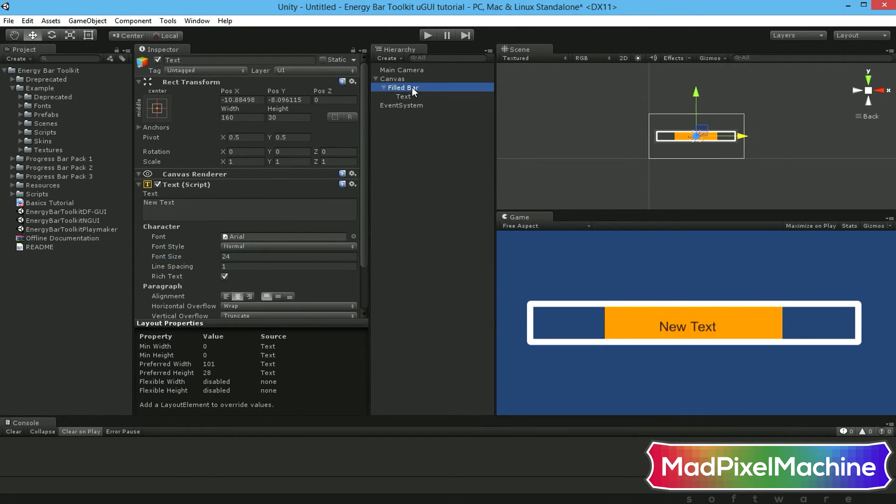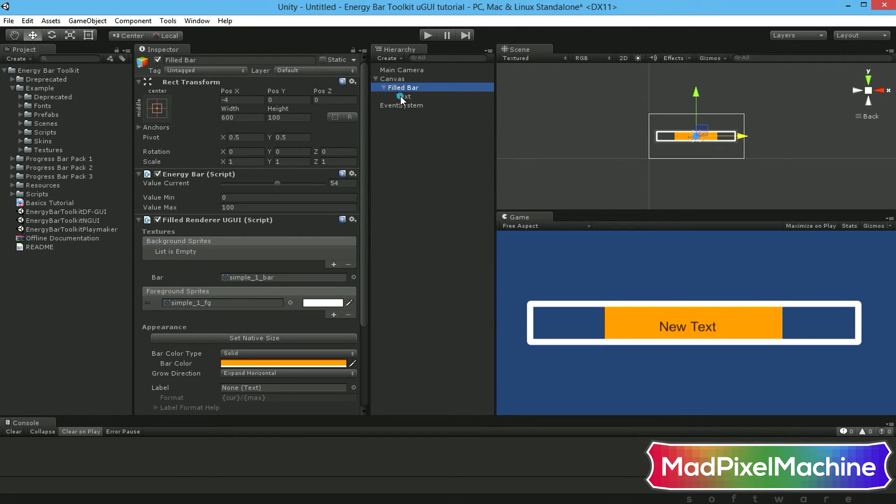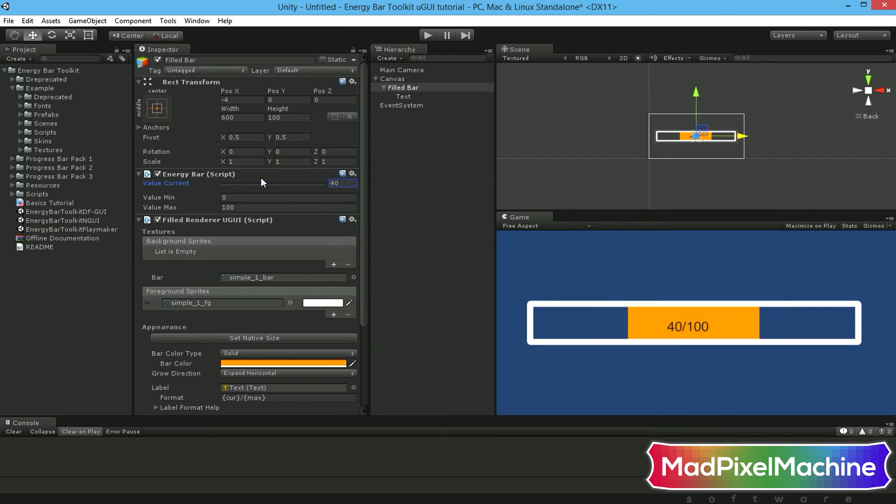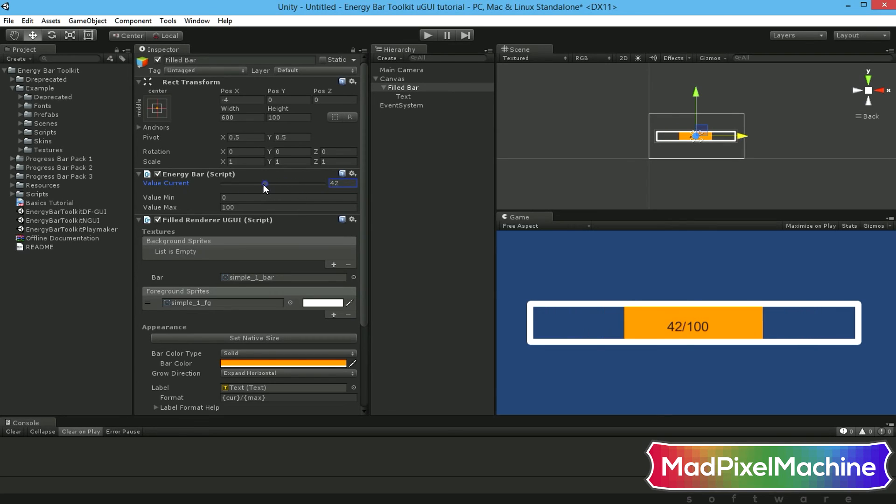Now click on your field bar and drag the text object into the label field in field bar inspector. Your text object will change immediately and now you can see how it changes when you change the value. Great!